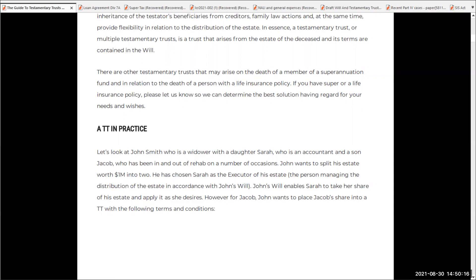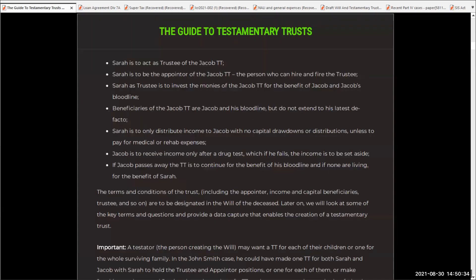Sarah will probably use it to pay off the mortgage or pay for kids' school fees, etc. However, for Jacob, John wants to place Jacob's share into a testamentary trust with specific terms and conditions. John is obviously concerned that if he gave half a million dollars to Jacob, it may well go to nefarious causes. So Sarah is going to act as trustee of the Jacob testamentary trust, because Jacob just can't be trusted.